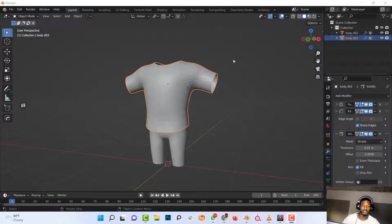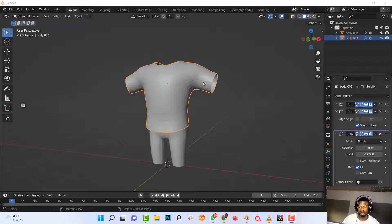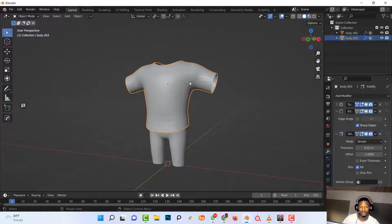So firstly, you want to select your model and go into edit mode by pressing the Tab key on the keyboard.